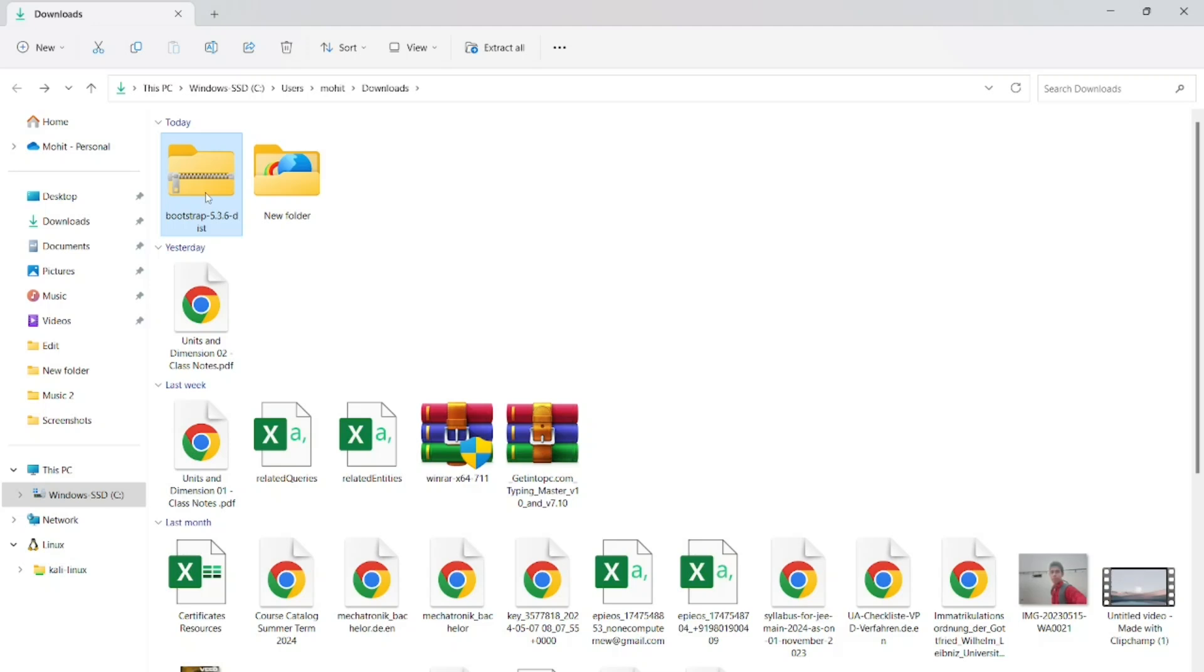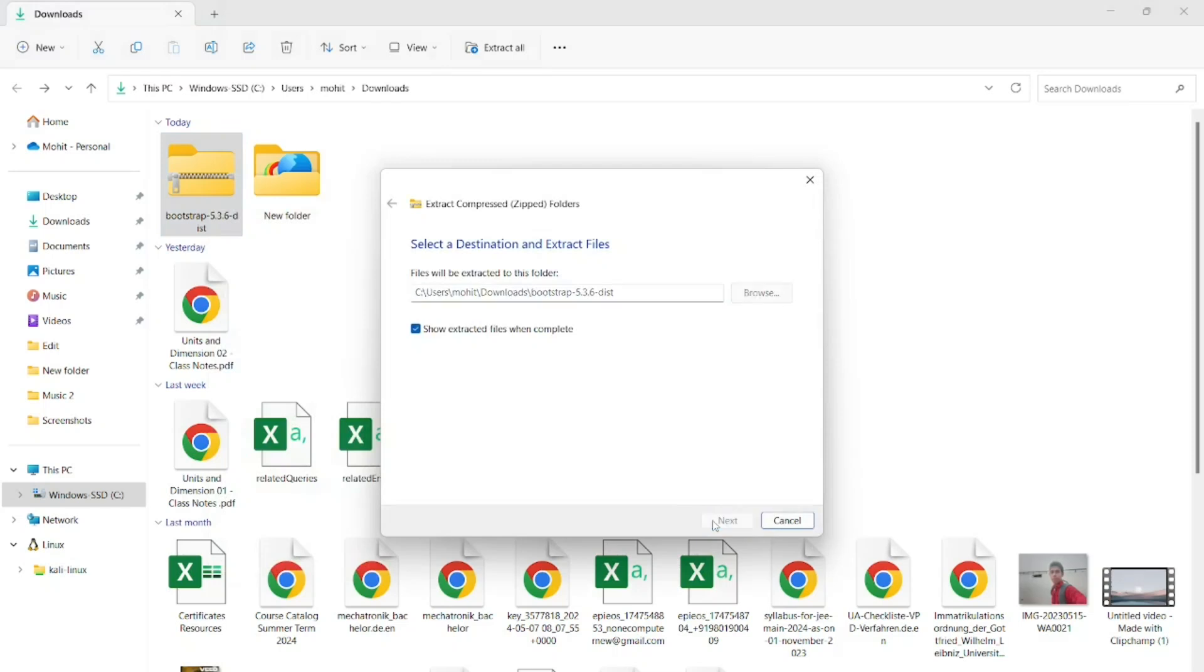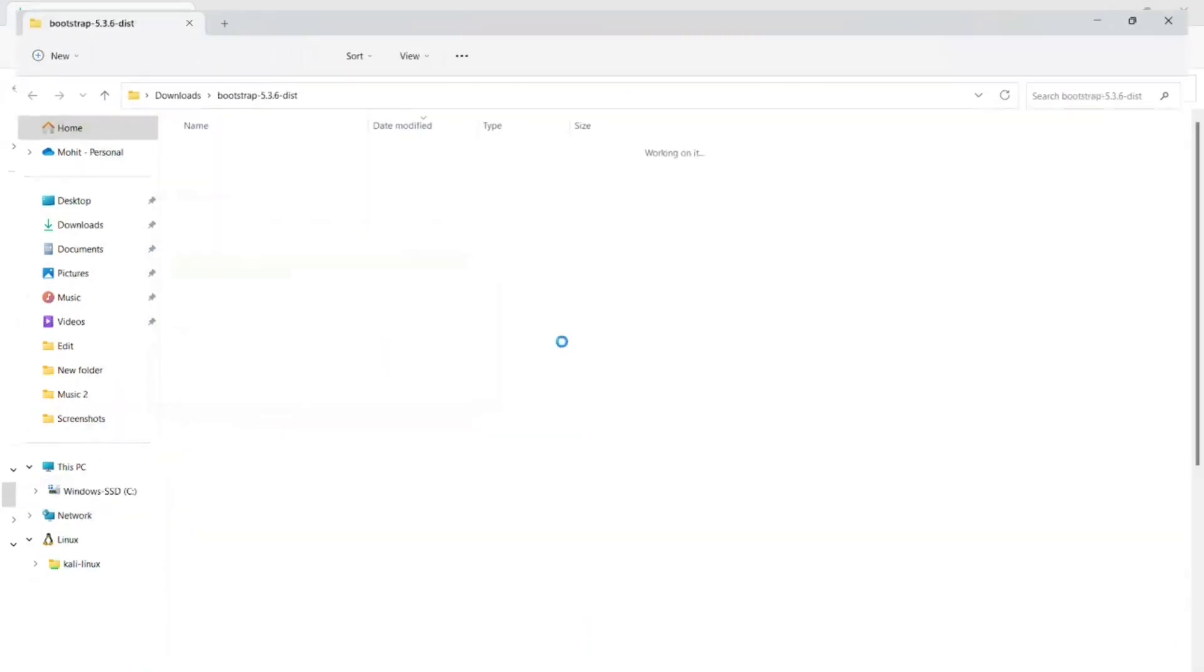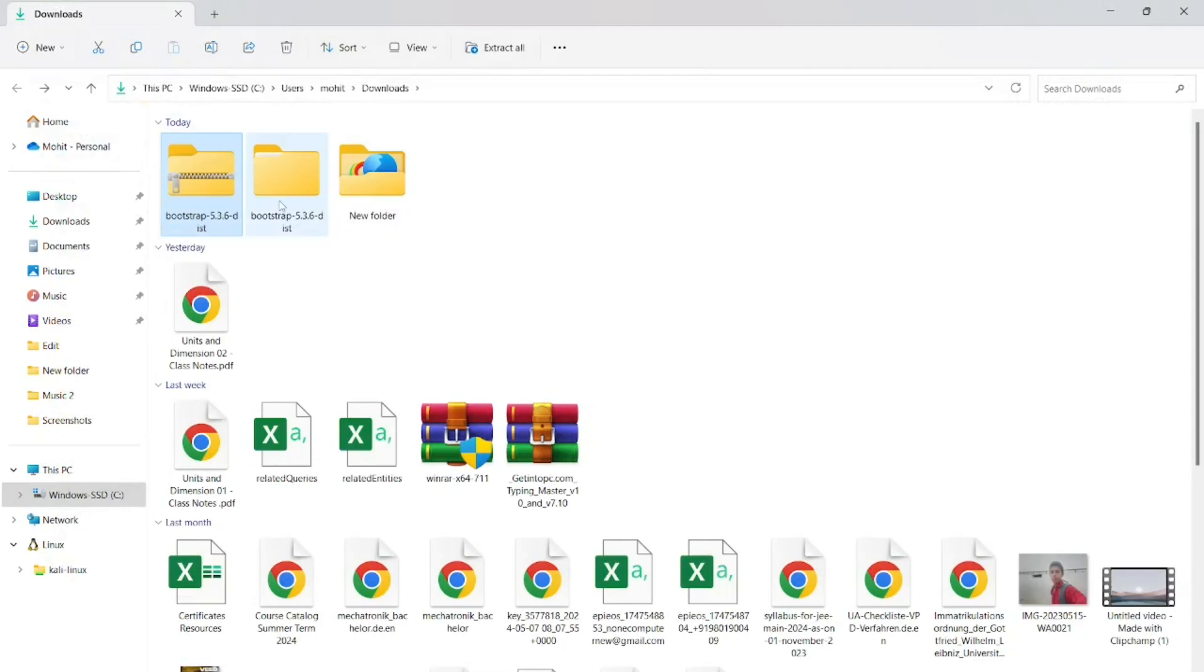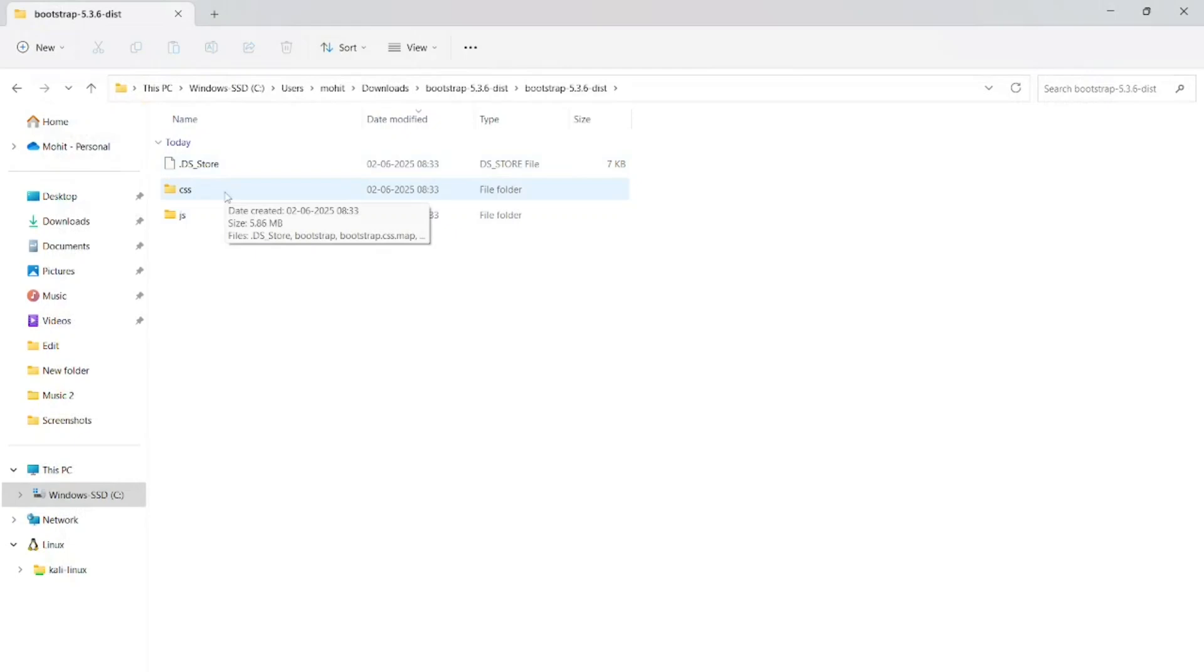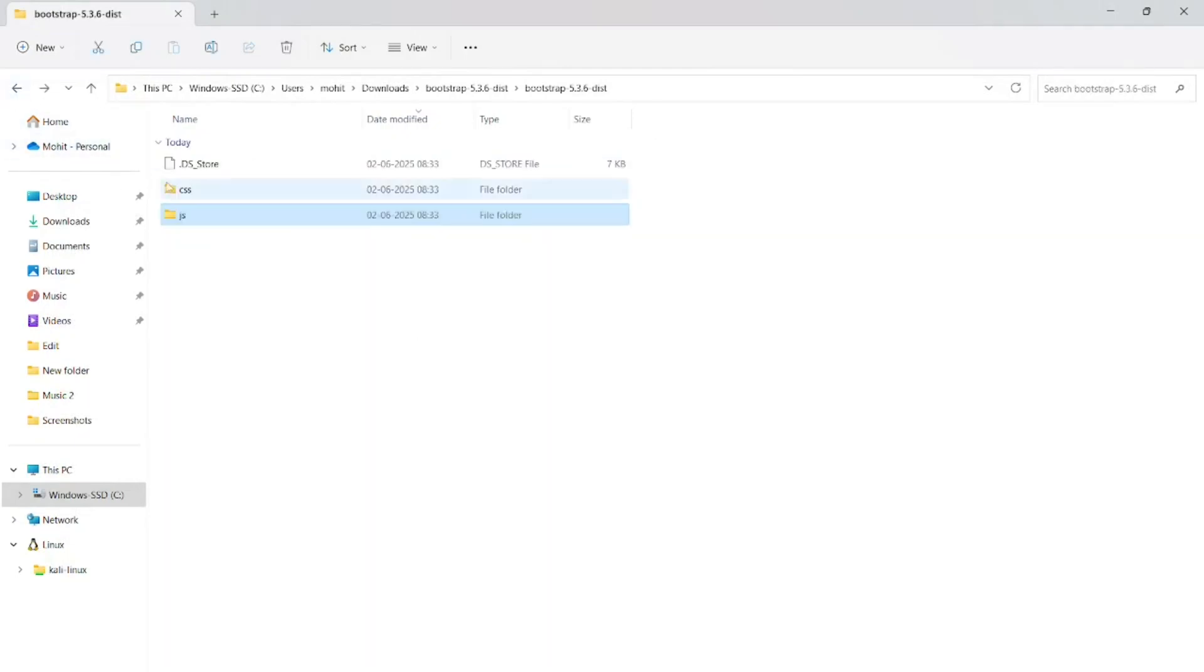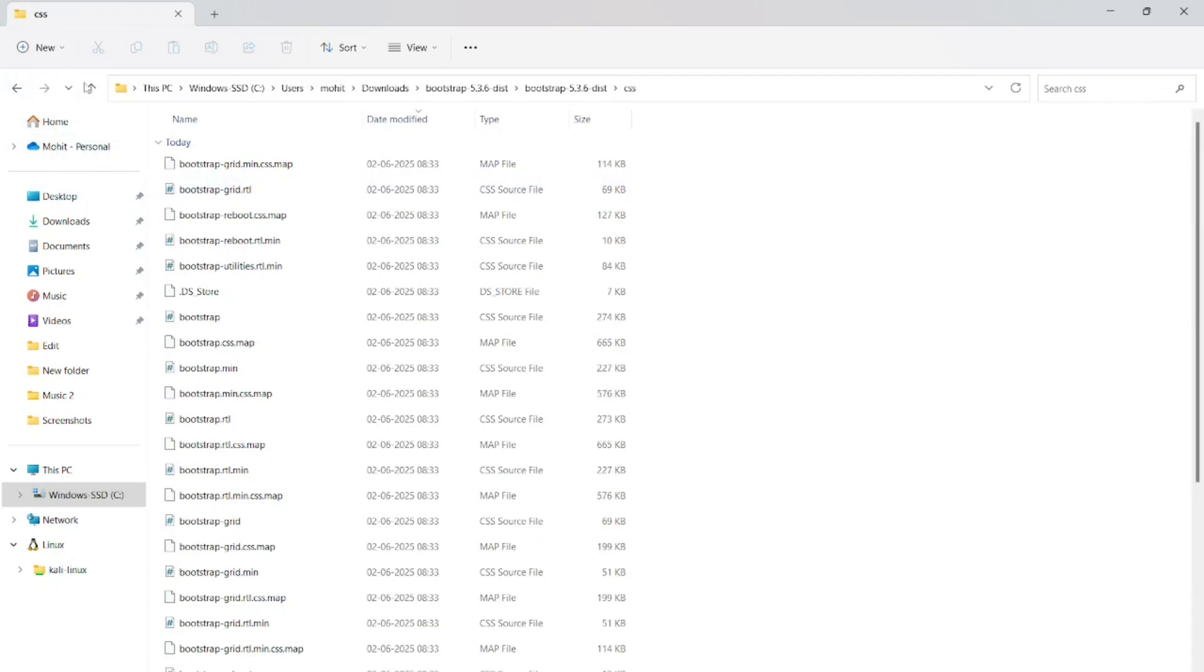Now you can use it firstly extract all the files from this and after extracting you can use bootstrap in your project for making websites. Now it is ready. You can use it.